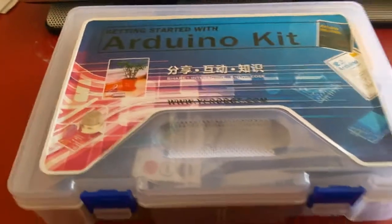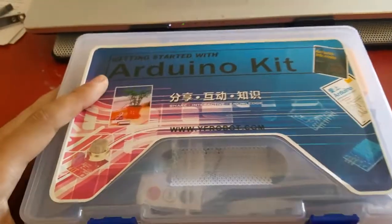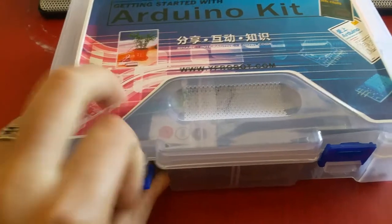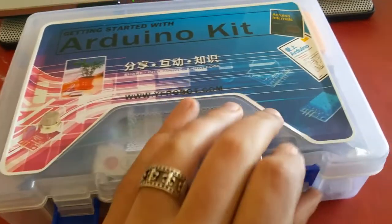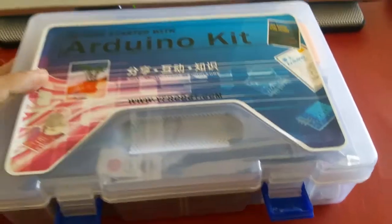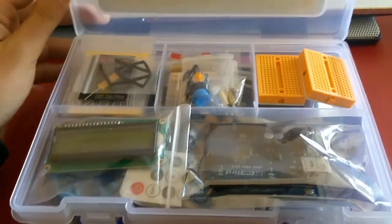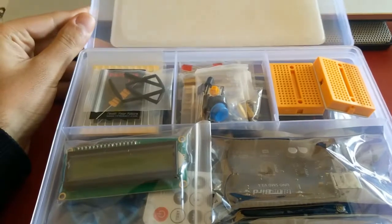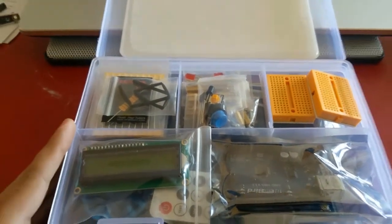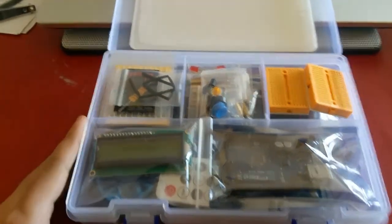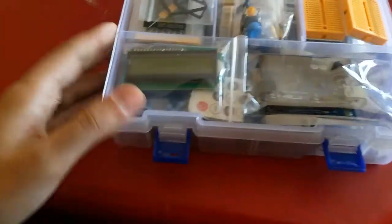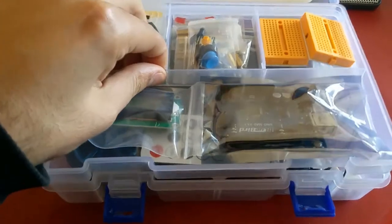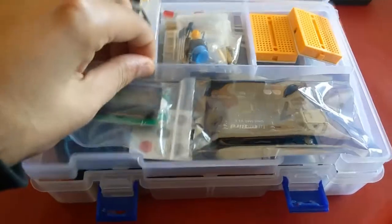We're going to go through the package right now. So this is the package. We're going to start from the top and go to the bottom.